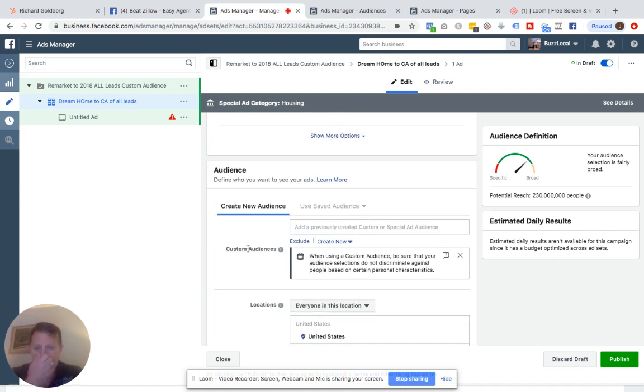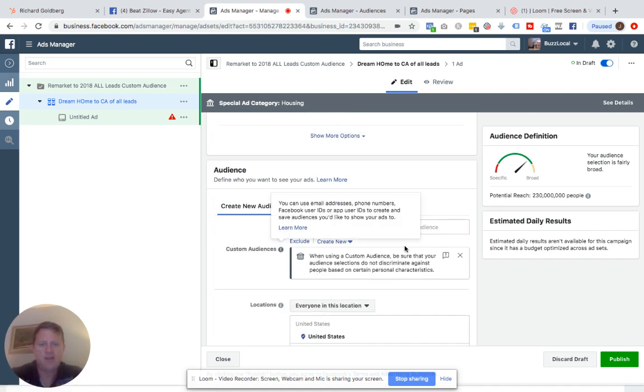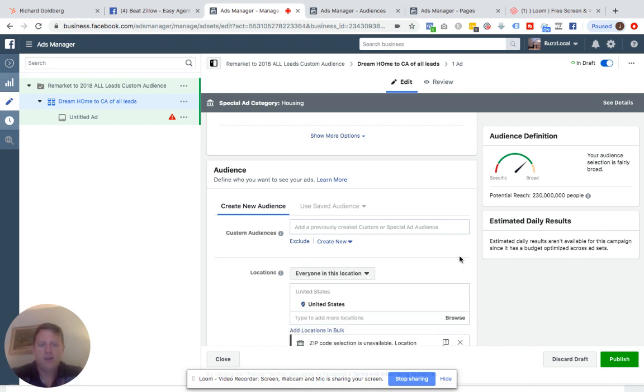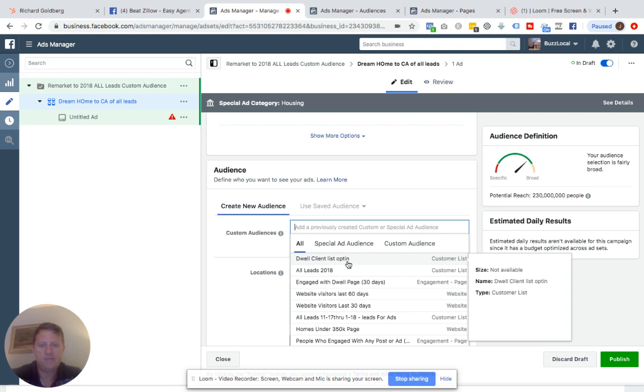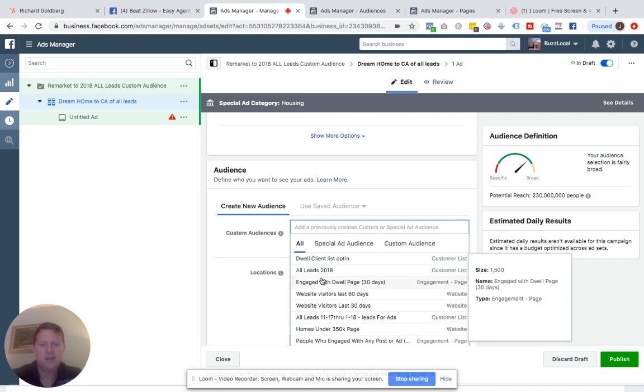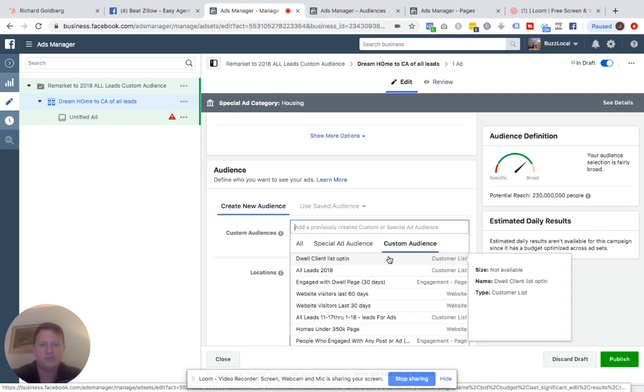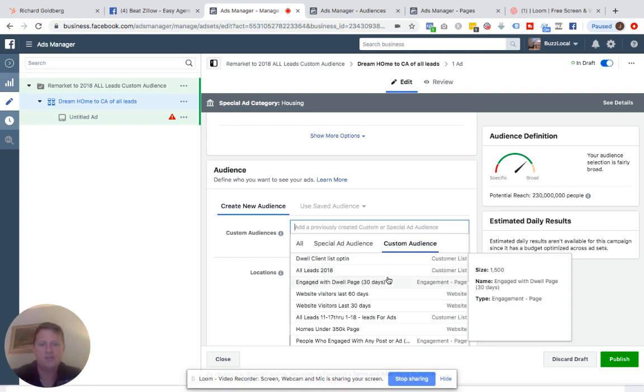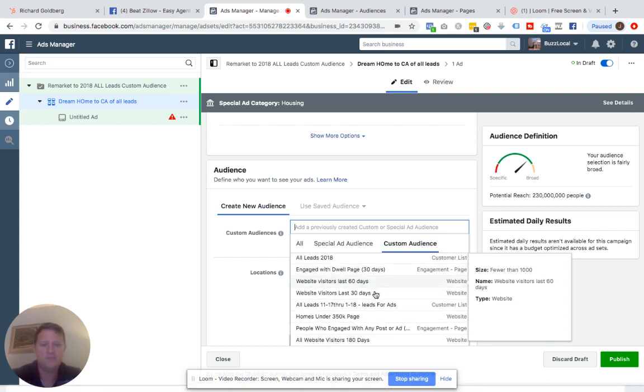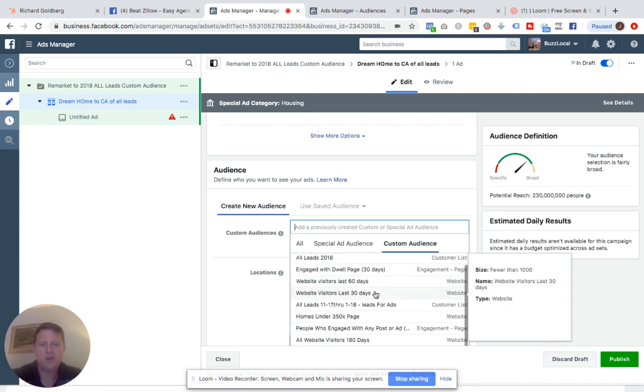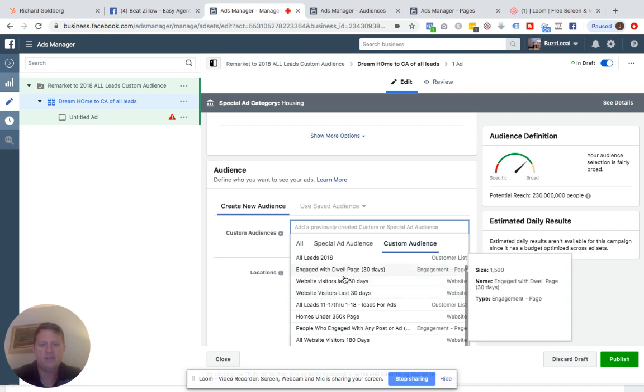So again, create new audience. Saved audience is grayed out. But here we are. Custom audience is okay. And Facebook just gives us one little warning here. Make sure you're not discriminating. We're not. So custom audience. I'm going to try to find the one I just did. Was this it? All leads 2018 customer list. Again, these are all my custom audiences. Let's go to custom audiences. These are all my custom audiences that are okay to use. Engage with our page. All leads. List opt-in. I did this yesterday.